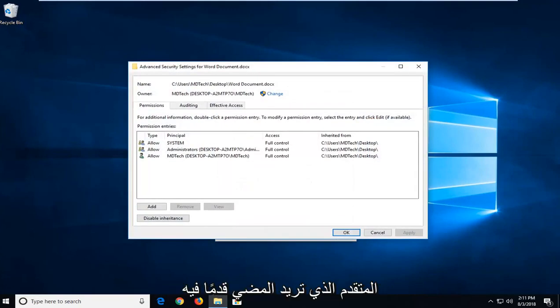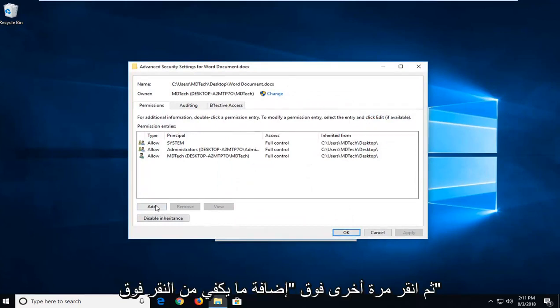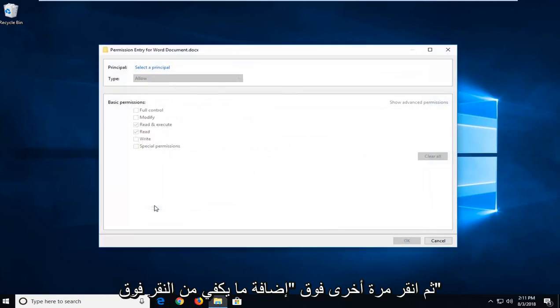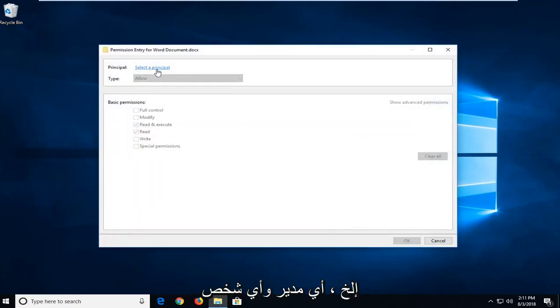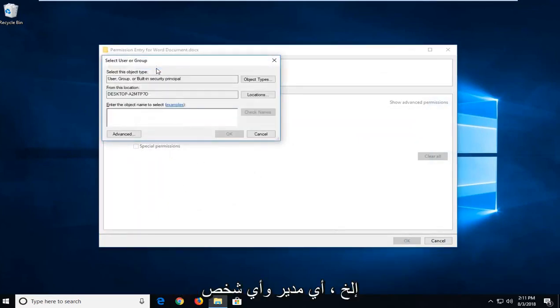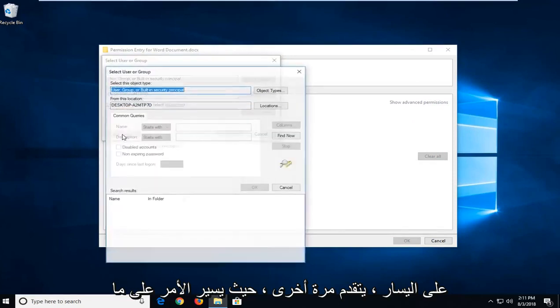Now that we're underneath advanced, you want to left-click on the add button. Left-click on select a principal, and now you want to left-click on advanced once again.